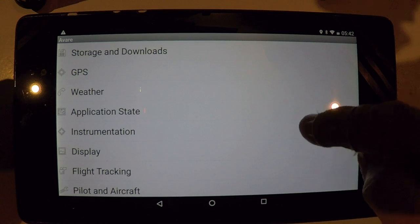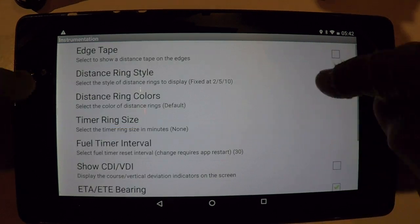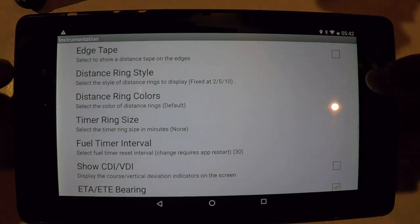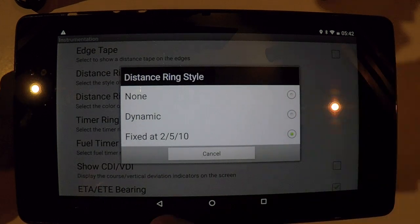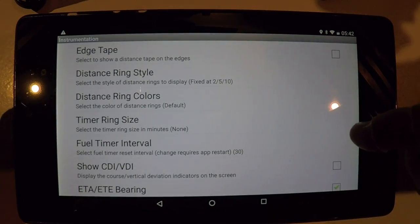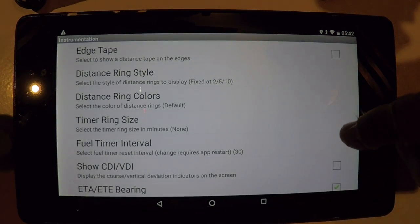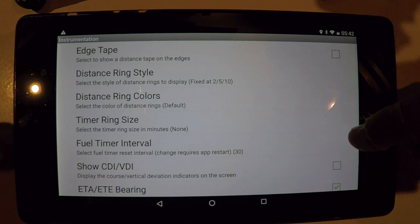Here in instrumentation is where you can determine whether or not you want to have your distance rings, for quick determination of distance from an object or from an airport.